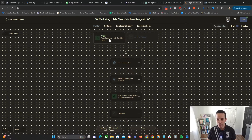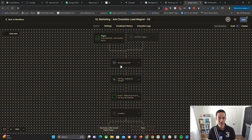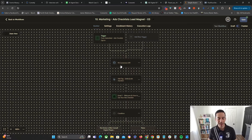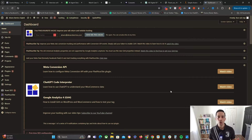Once people submit the form, the Facebook Conversions API is going to fire, sending that data through your web server back to your pixel, thus enabling everything as it should be.